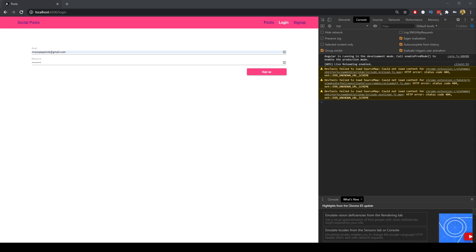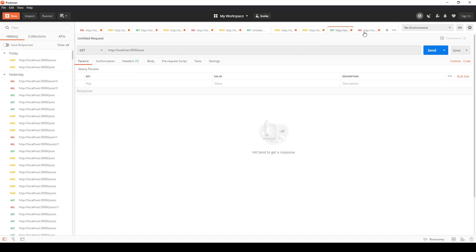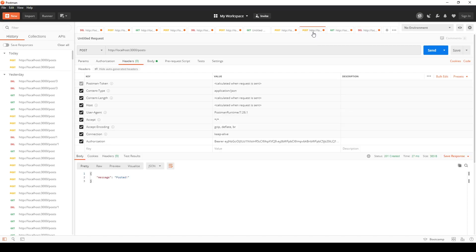Welcome back to this video series on a login system with Angular, Node and MySQL. In the previous videos we've set up the login and sign up functionality, and in the previous video we started to work on the post — in particular we worked on the back end in Node. We're able to make requests to an API to create posts, fetch all the posts, and delete a particular post.